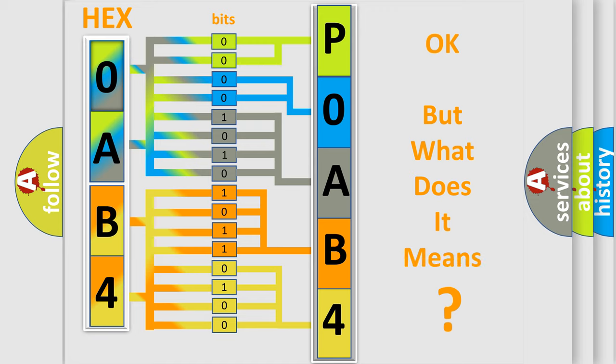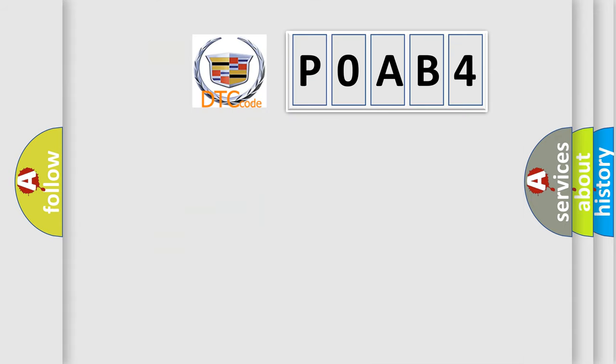The number itself does not make sense to us if we cannot assign information about what it actually expresses. So, what does the diagnostic trouble code P0AB4 interpret specifically?